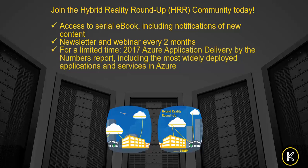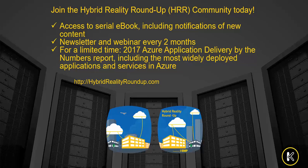Lastly, for a limited time, you will also have access to the report 2017 Azure Application Delivery by the Numbers. This report provides insights into application delivery in Microsoft Azure, including the most widely deployed applications and services in Azure.